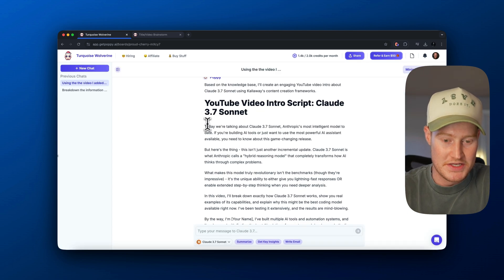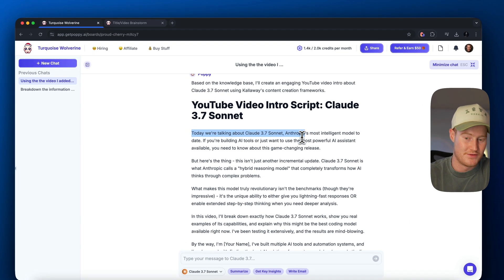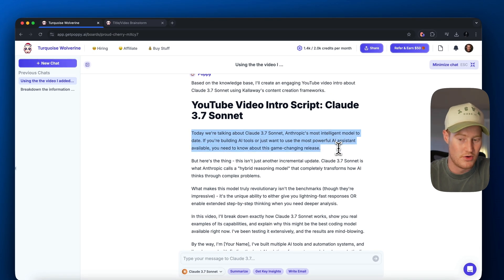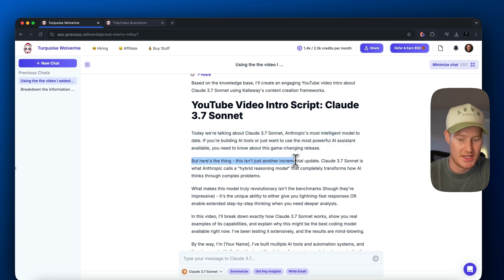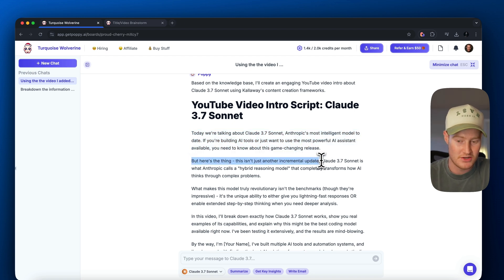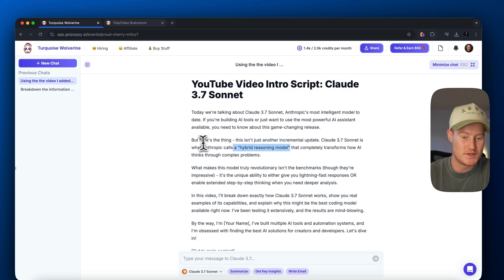So here is the script. Today, we're talking about Claude 3.7 Sonnet, Anthropic's most intelligent model to date. But here's the thing, this isn't just another incremental update. Claude 3.7 Sonnet is what Anthropic calls a hybrid reasoning model. So this right here is an example of what Kane Calloway talks about in these blueprint videos.